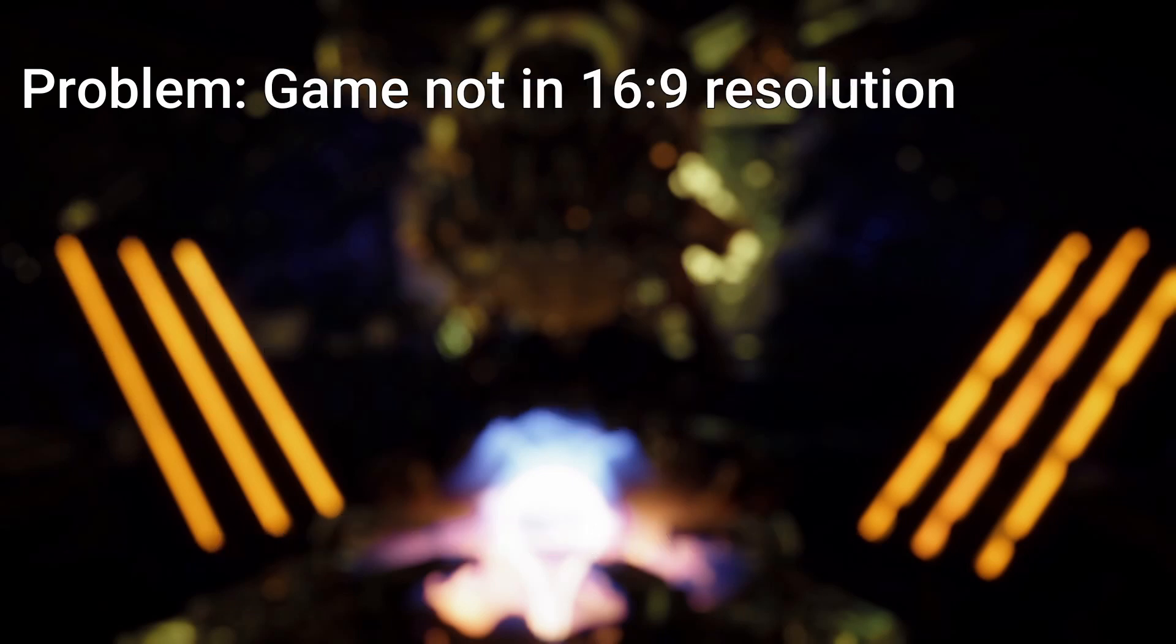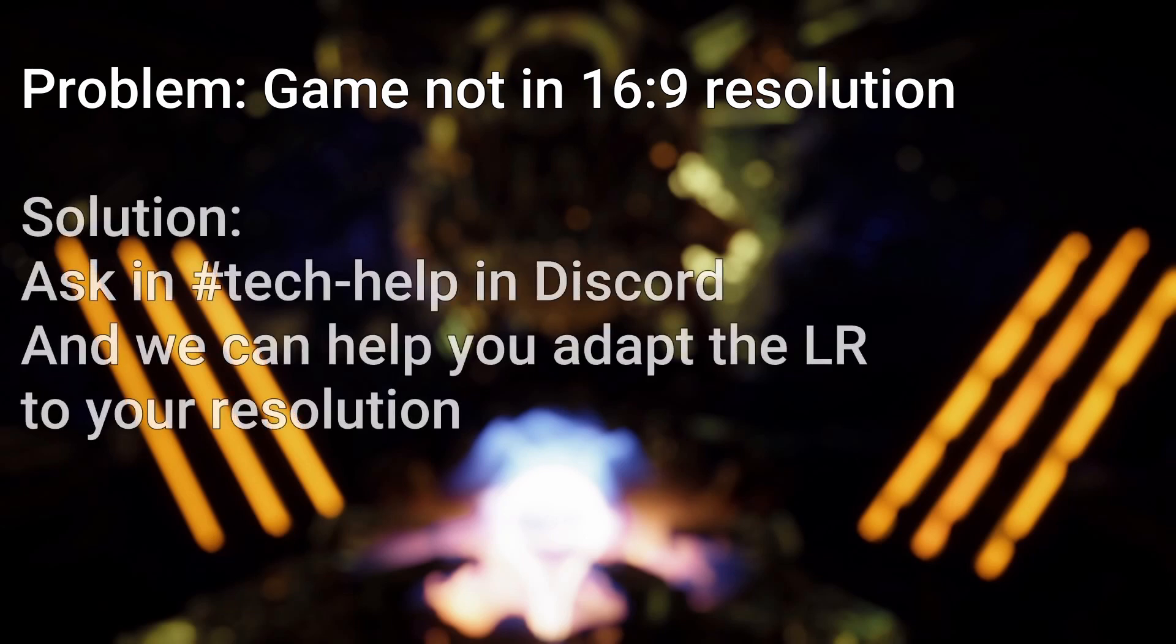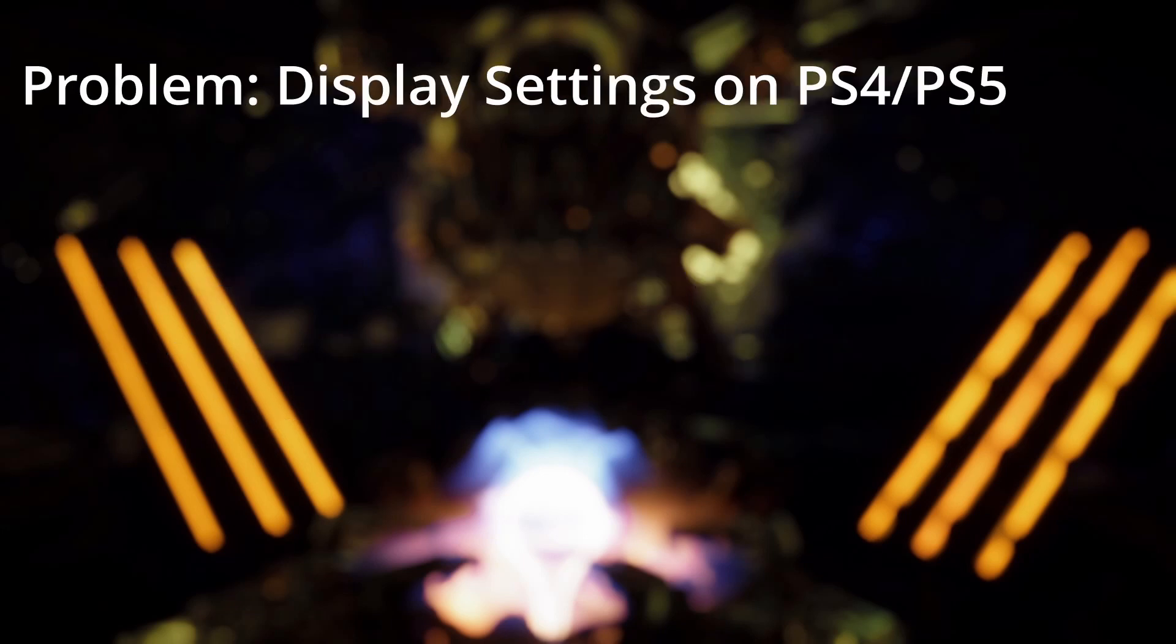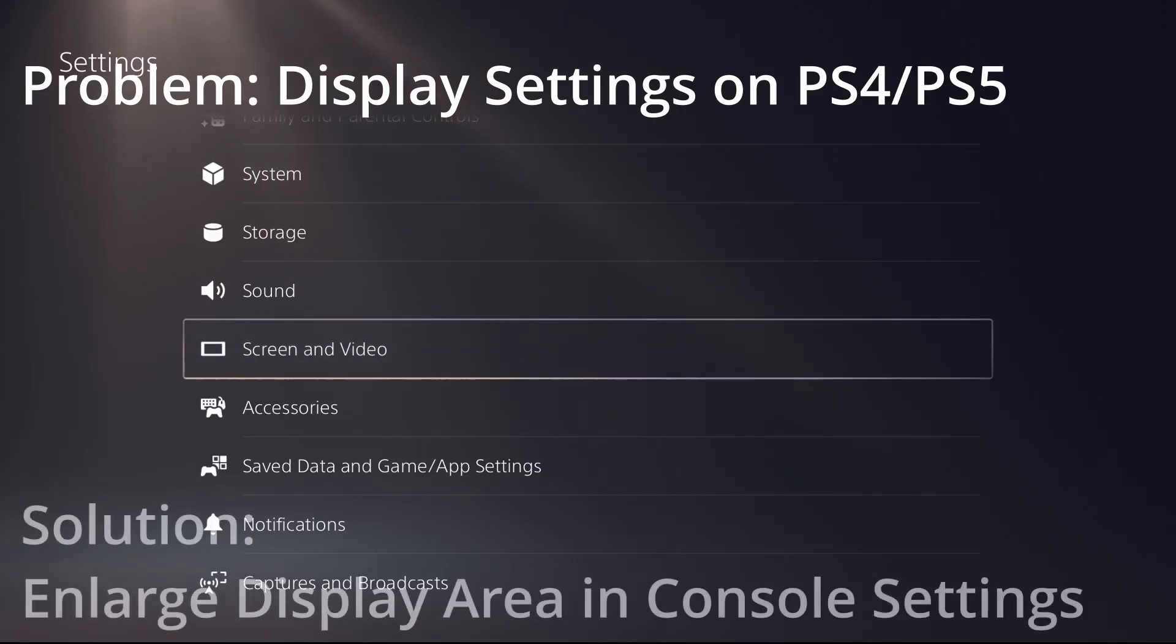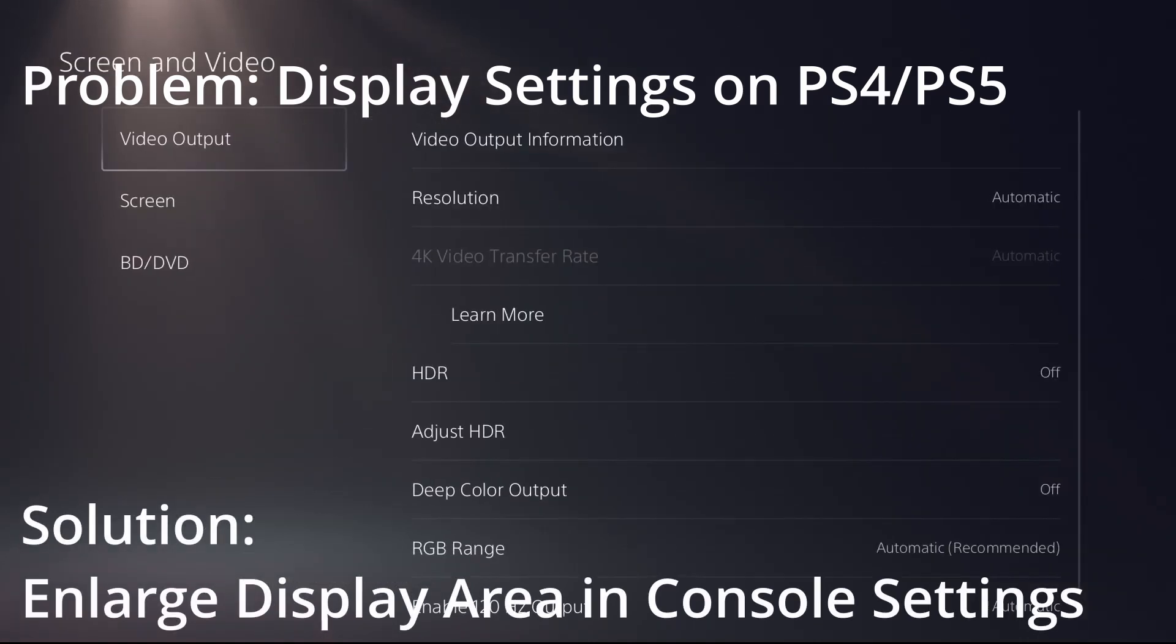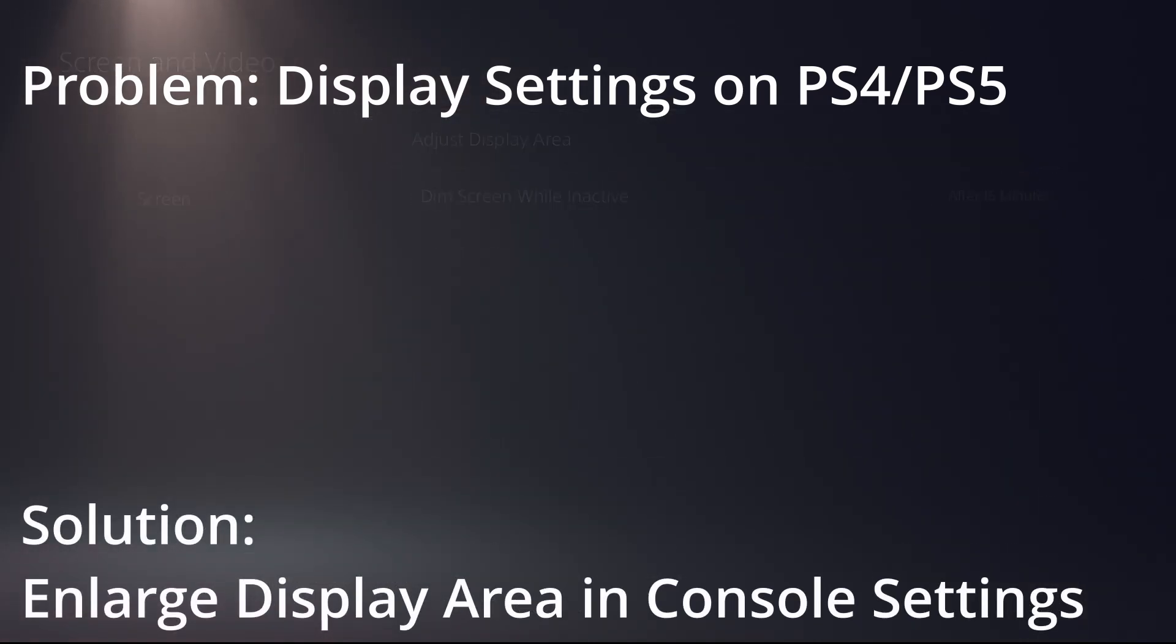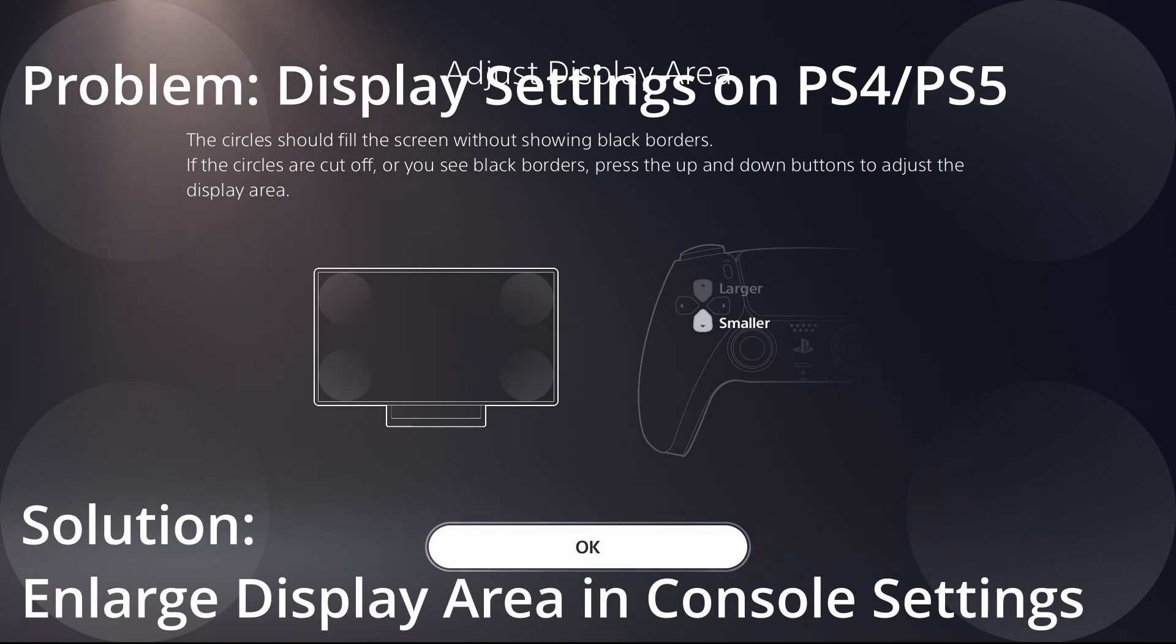Another problem is if your game is not running at 16 to 9 resolution. The load remover is expecting the loading text in a very specific position. And having other resolution formats will break this position. So if you are running the game not in 16 to 9, maybe ask in the tech help channel and we can help you adapt the load remover to your format that you are running. If you run Horizon on the PS4 or PS5, you also have to make sure that your display settings are set to the maximum. So for the PlayStation go into your settings, go into sound and screen, display area settings and enlarge that to the maximum setting possible. Otherwise the menu position of the loading text will also not be in the right place.